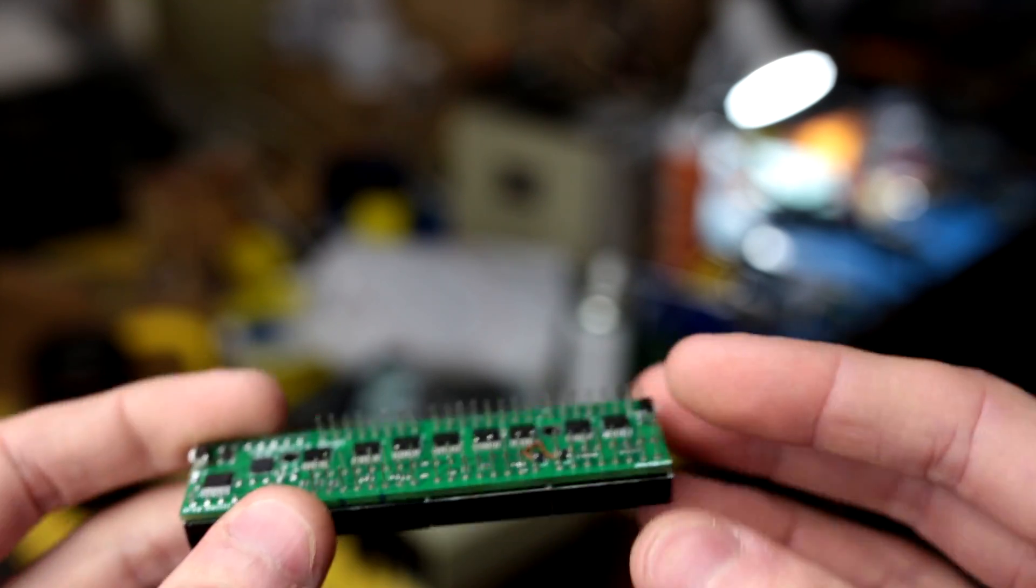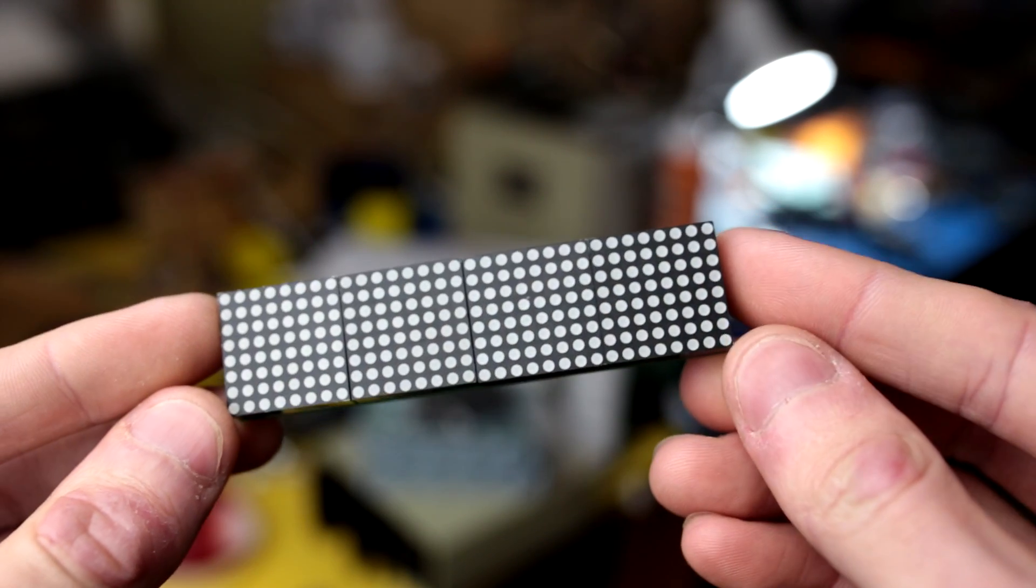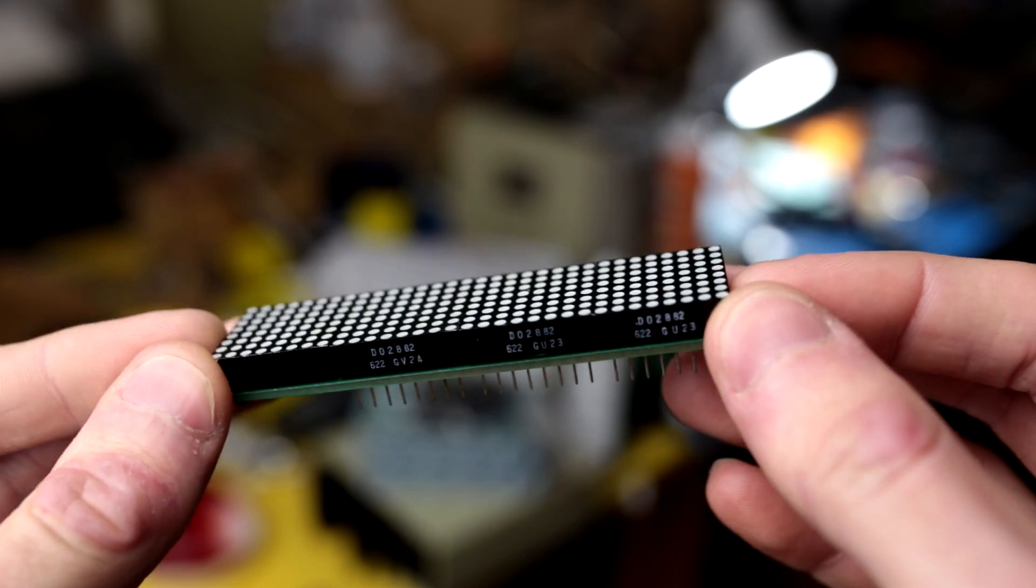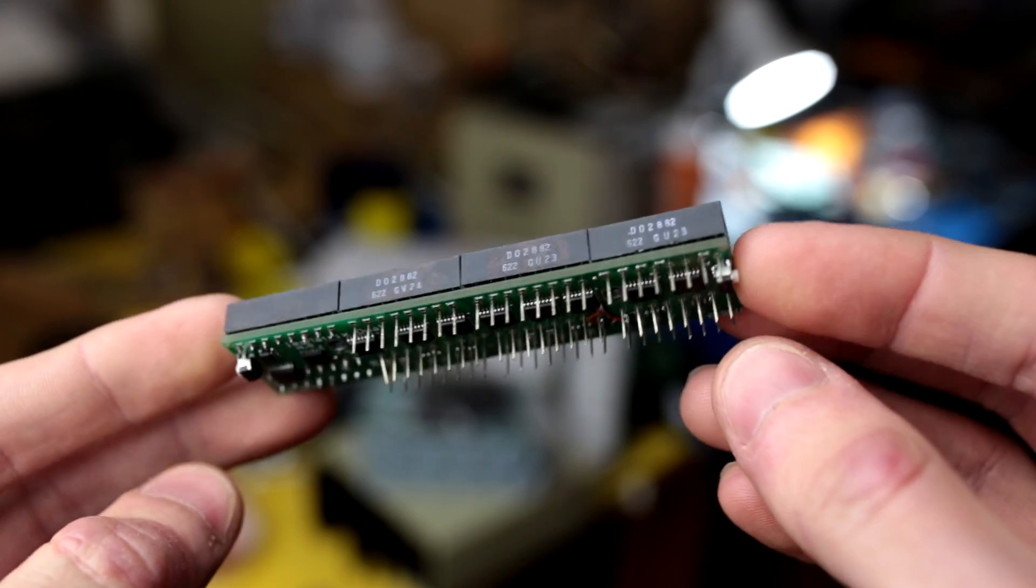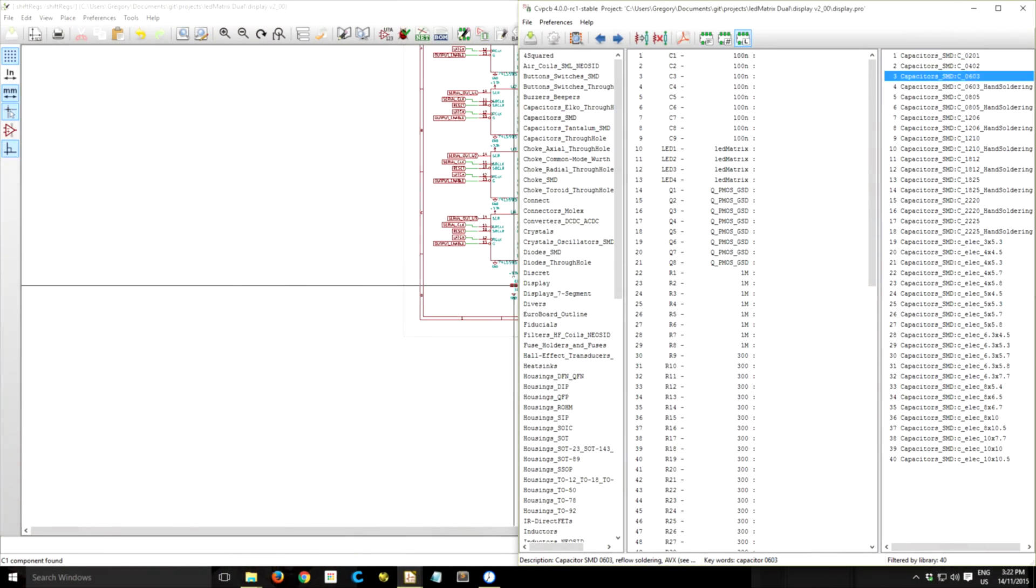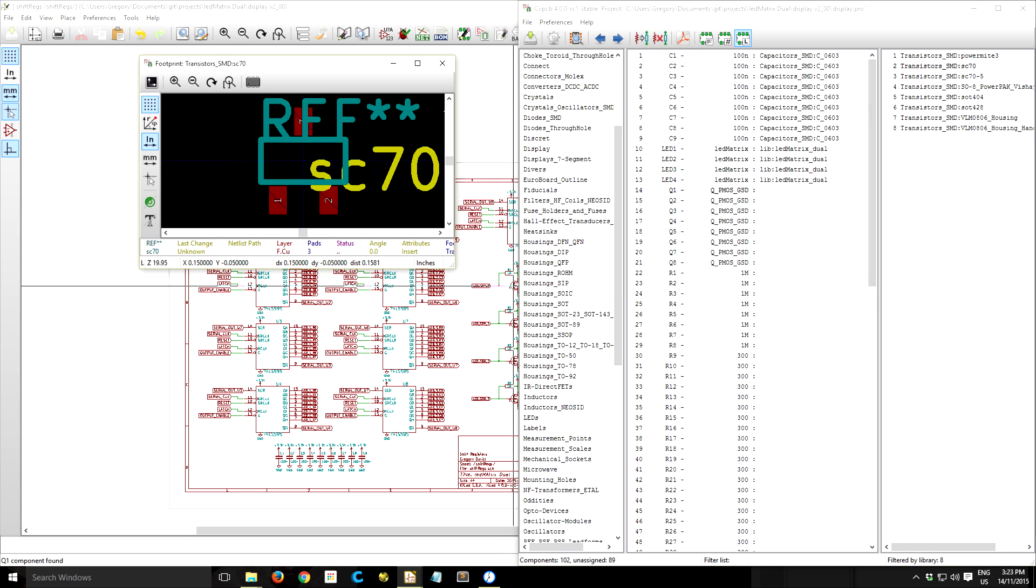Hey guys, welcome back to part 2 where I'm going to be designing the PCB for these LED matrix boards, and let's just jump straight in.